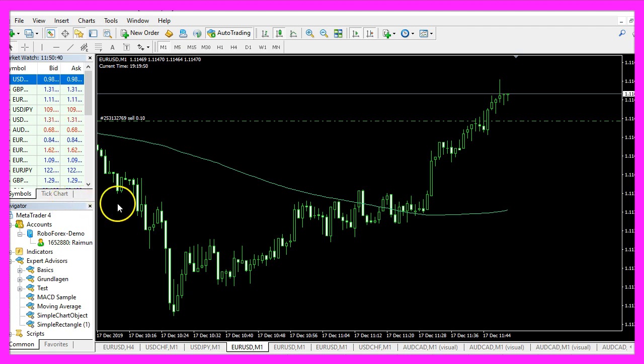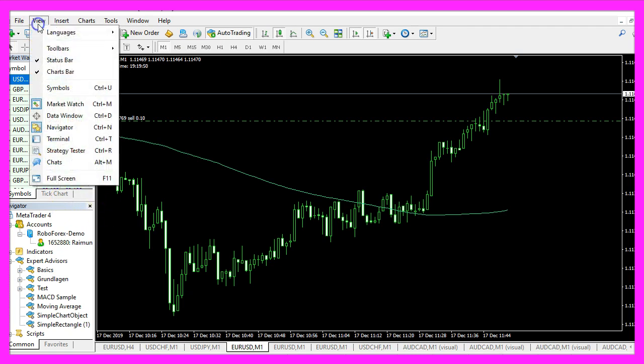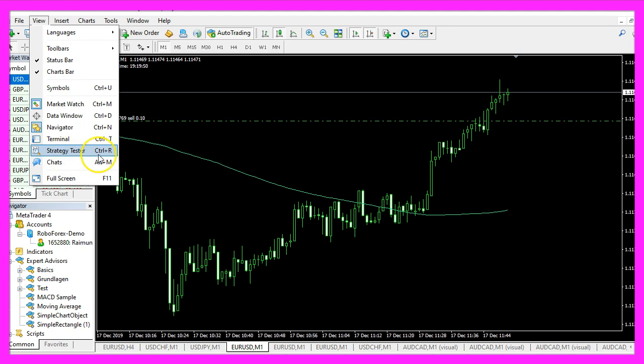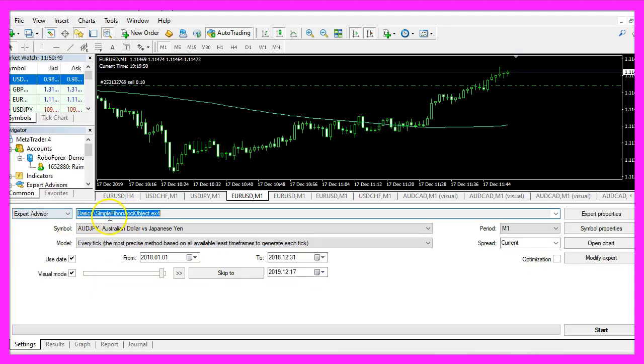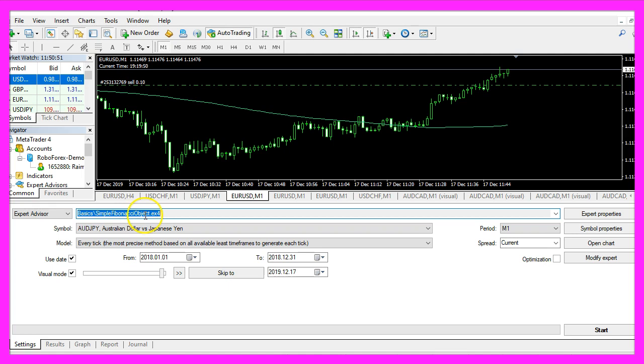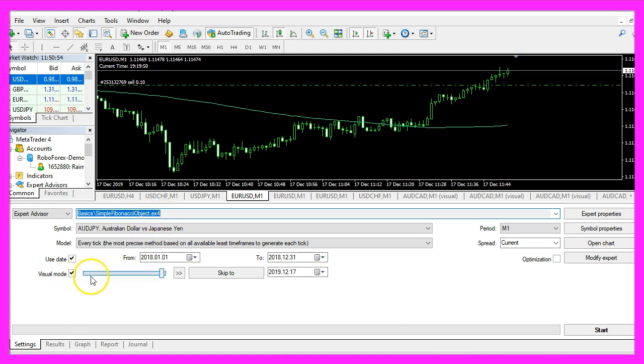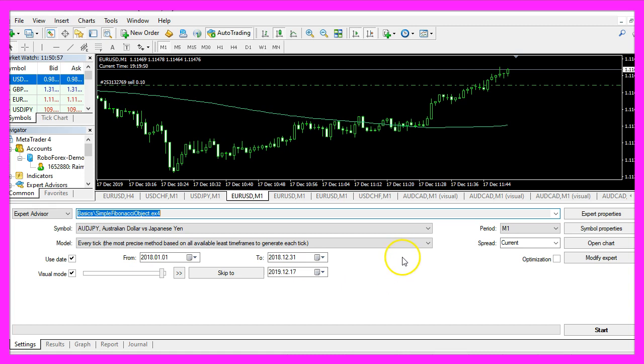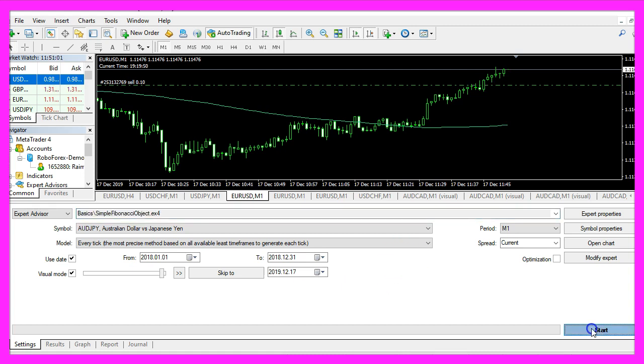In MetaTrader we click on View, Strategy Tester, or press Control and R. Please pick the new file Simple Fibonacci Object dot ex4, enable the visual mode here and start a test.